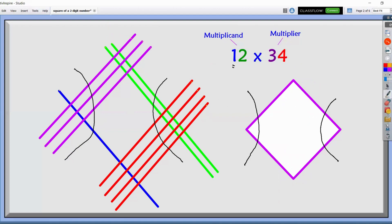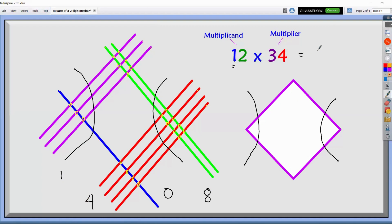Let's count the number of points on the right corner: one, two, three, four, five, six, seven, and eight. So we write eight below the figure. For the middle term, let's count the intersections: one through ten. Instead of writing 10, we write zero and carry one. For the left corner, we count one, two, three — plus the carried one makes four. Thus, the product of 12 and 34 is 408.